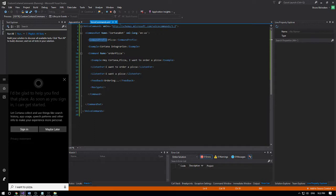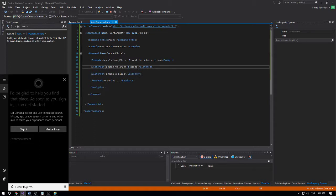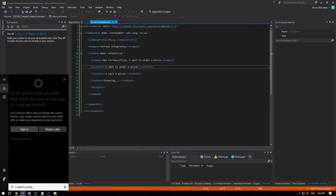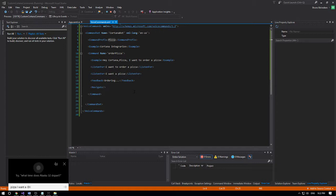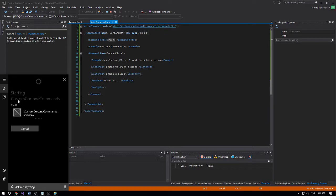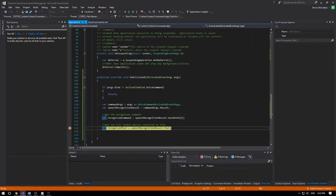What happened is I forgot to say the command prefix 'pizza' first. Cortana triggered the default function from Windows. This is something you need to take care of — try to avoid ListenFor phrases that conflict with already-installed applications on your computer. So I'll try again, this time saying the command prefix: 'Hey Cortana, pizza I want a pizza.' She understood it and triggered the code. Congratulations!